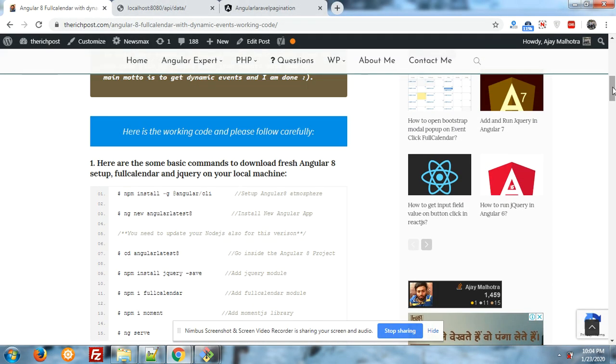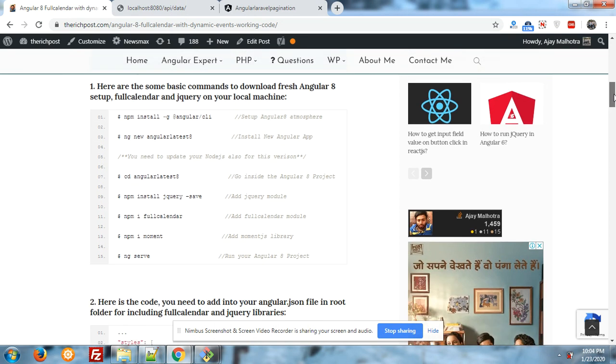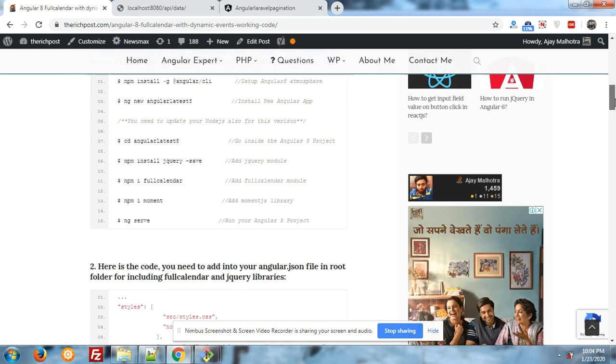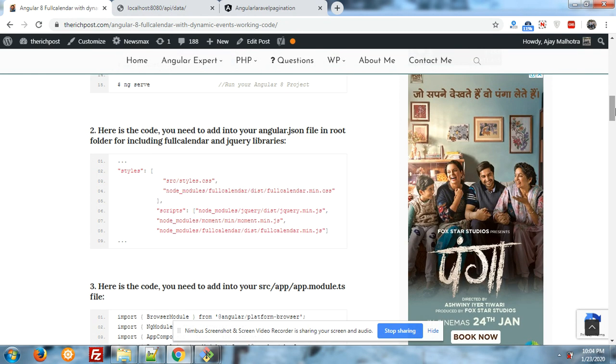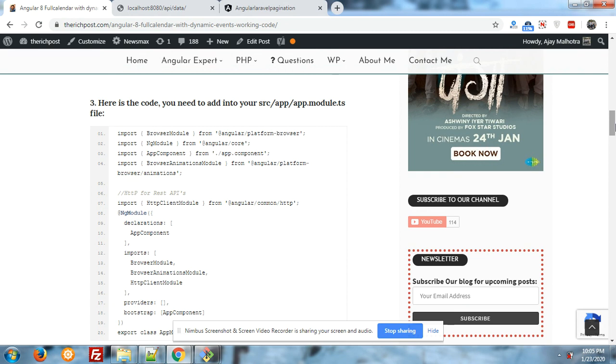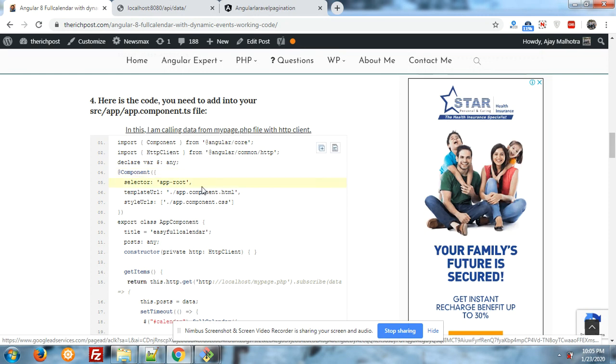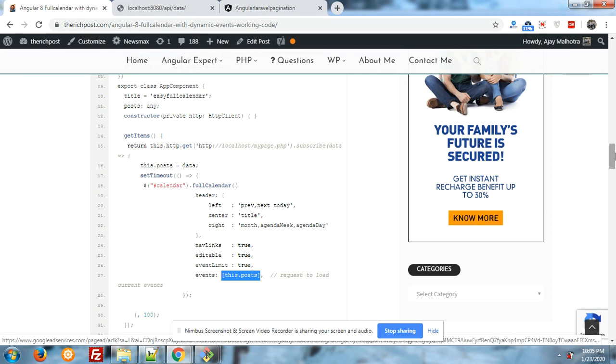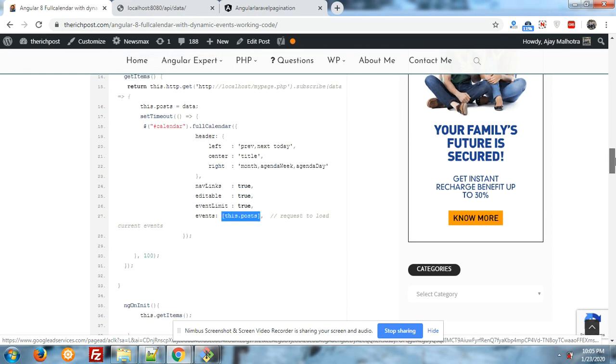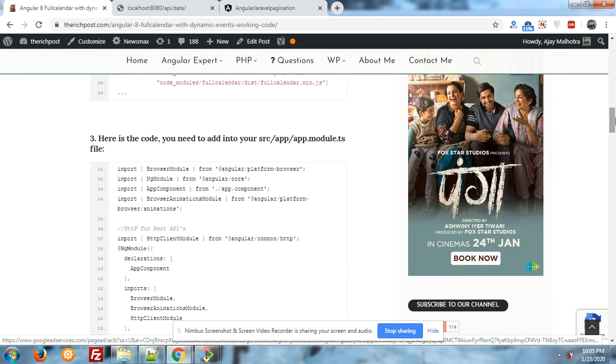For calling the event data, I have used the default HTTP client. HTTP client, you have to import that HTTP client into HTTP client Angular component file. This is very simple, guys. If you have any query, any kind of question, then you can comment below.